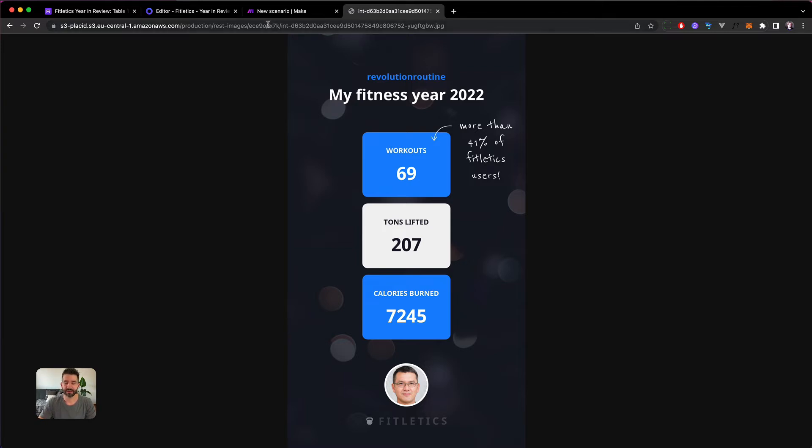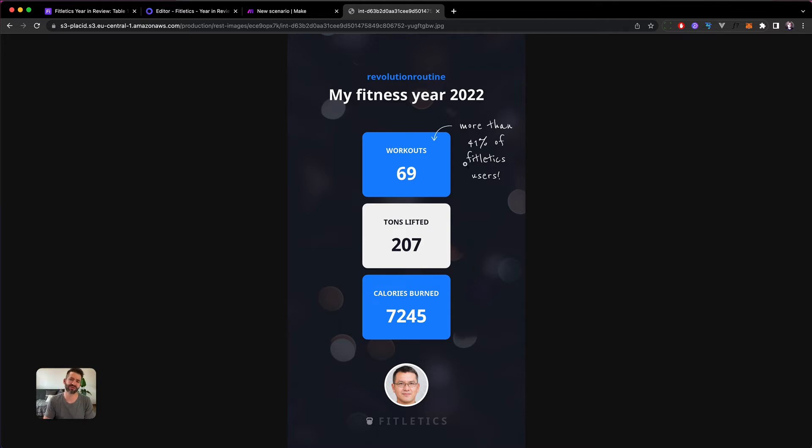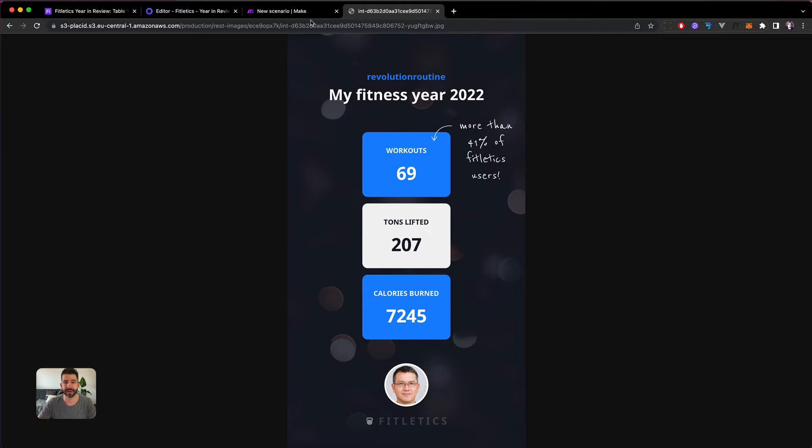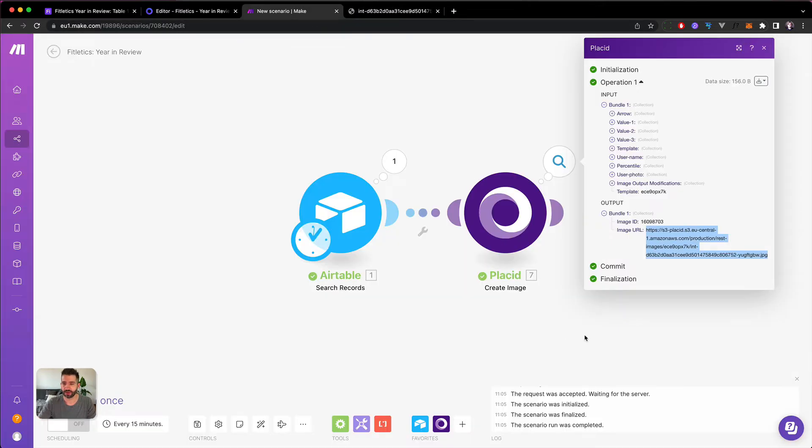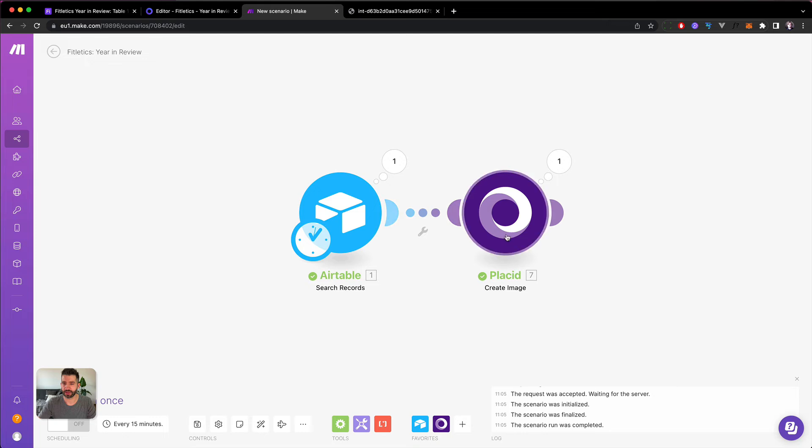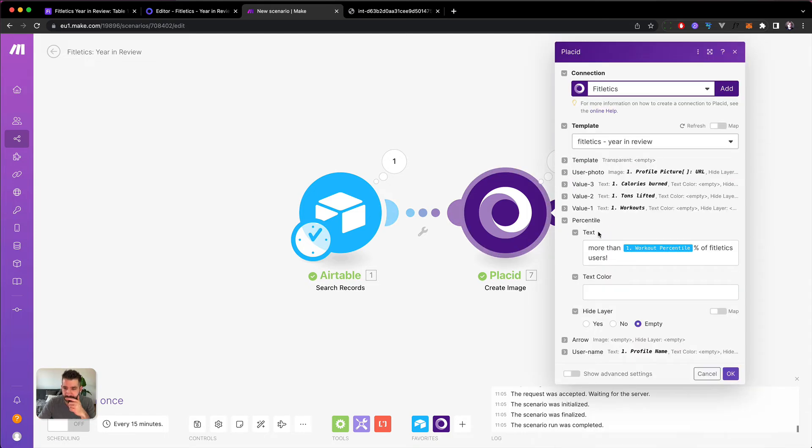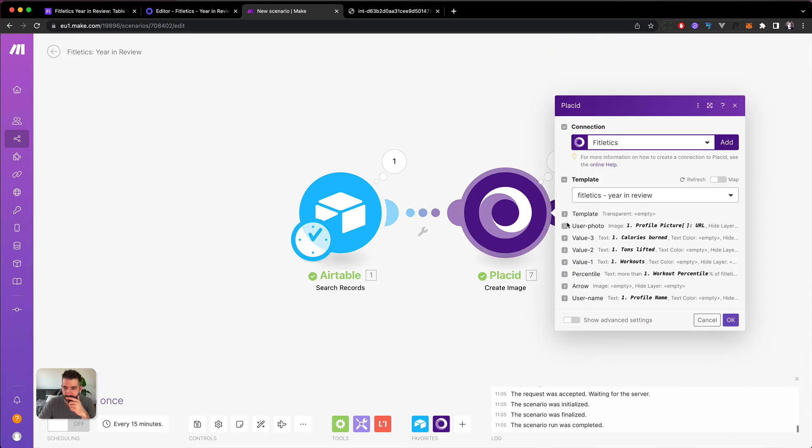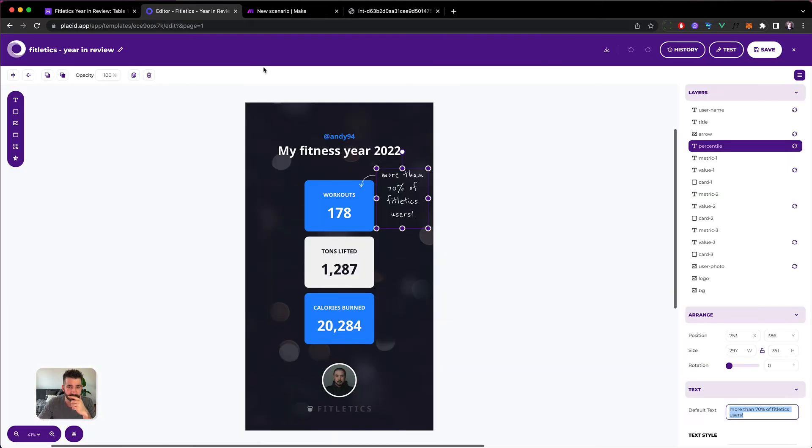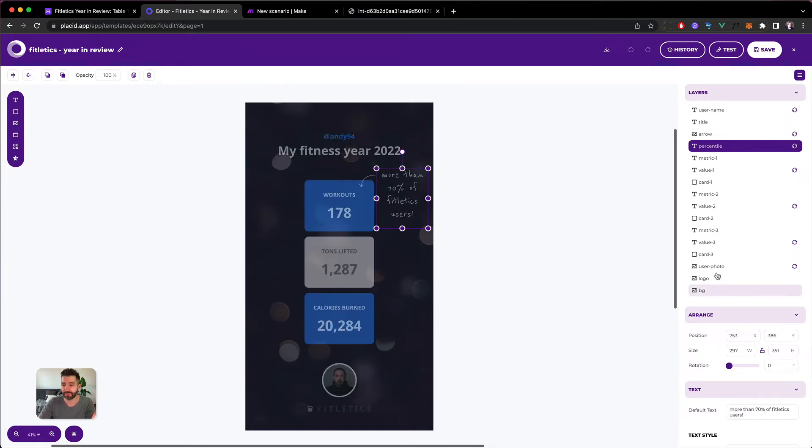I think it would be even more cool if we'd hide this information and the arrow if the number is lower, because maybe it gets a bit weird if it says only 10% of Fitletics users. But with Make this is super easy to do. And now we're gonna adapt this - essentially we want to hide the percentile and the arrow if the percentile value is below 40.